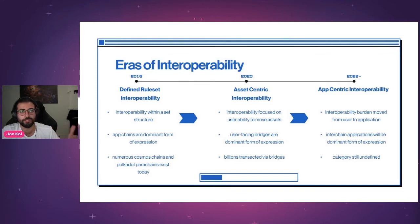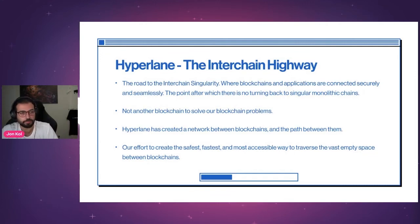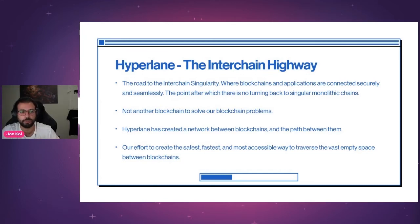With some of the history covered, we can move forward to where we're going. The interchain highway — the road that's going to lead us to the interchain singularity, that point where everything just works. Hyperlane isn't another blockchain to solve your blockchain problems — Hyperlane connects blockchains. Our smart contracts and agents create a network between networks — a network of networks — and we call that the interchain highway.